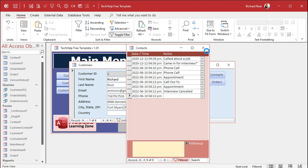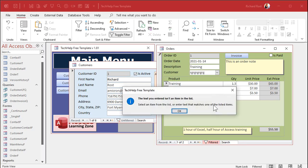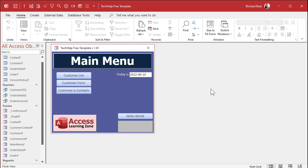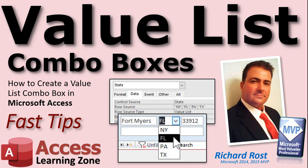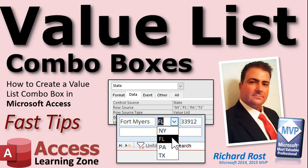Do you understand the difference between the two types of combo boxes now? That's when you use a value list combo box as opposed to a relational combo box. If you want to learn more about value list combo boxes I cover them in more detail in my Access Beginner Level 8 class — multi-column combo boxes, combo boxes to search records, list boxes, those other properties we talked about, and a lot more. So check it out. That's your fast tip for today. I hope you learned something and we'll see you next time.